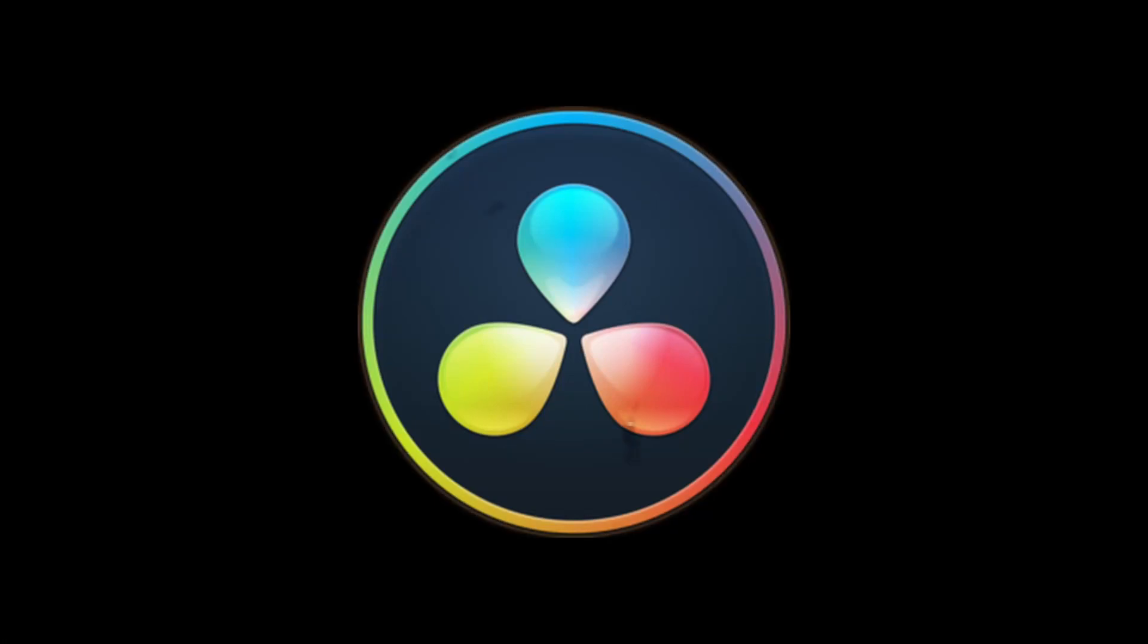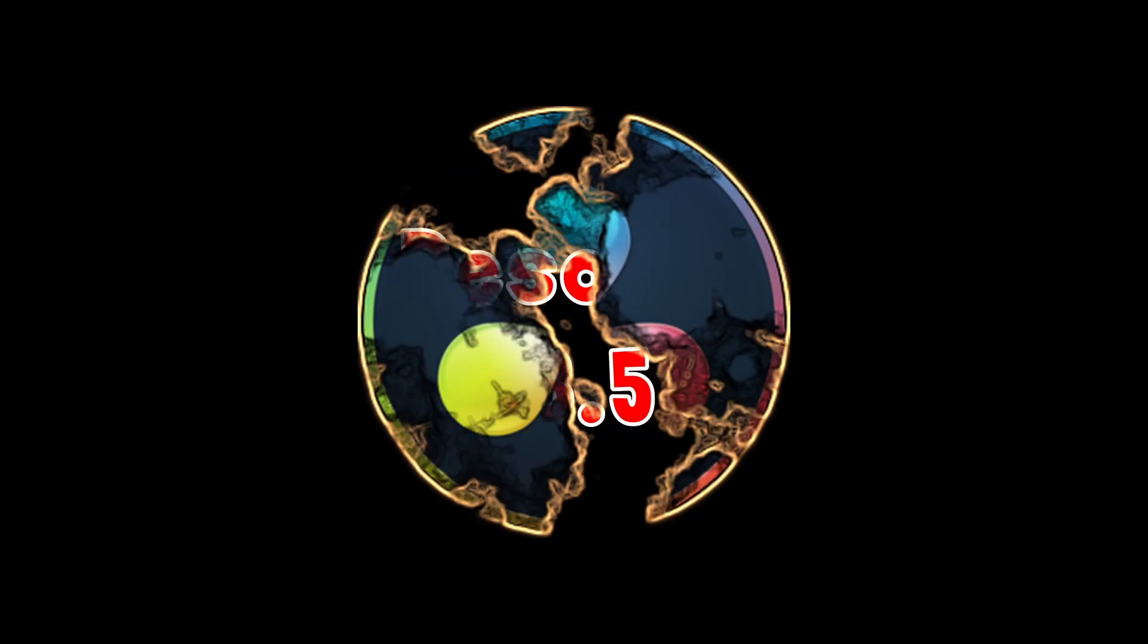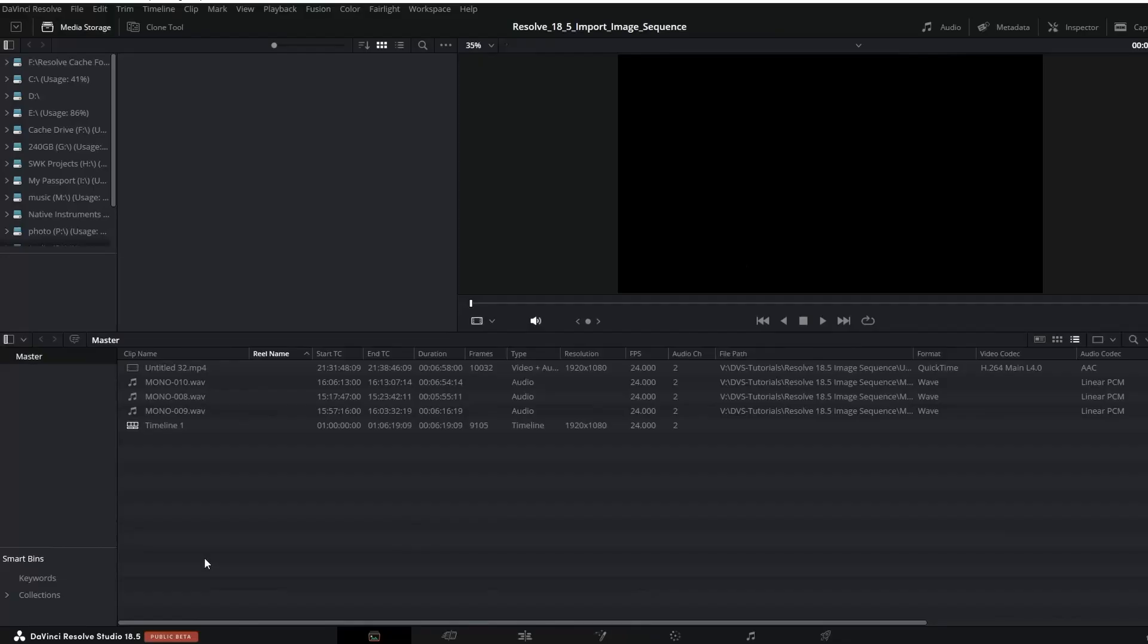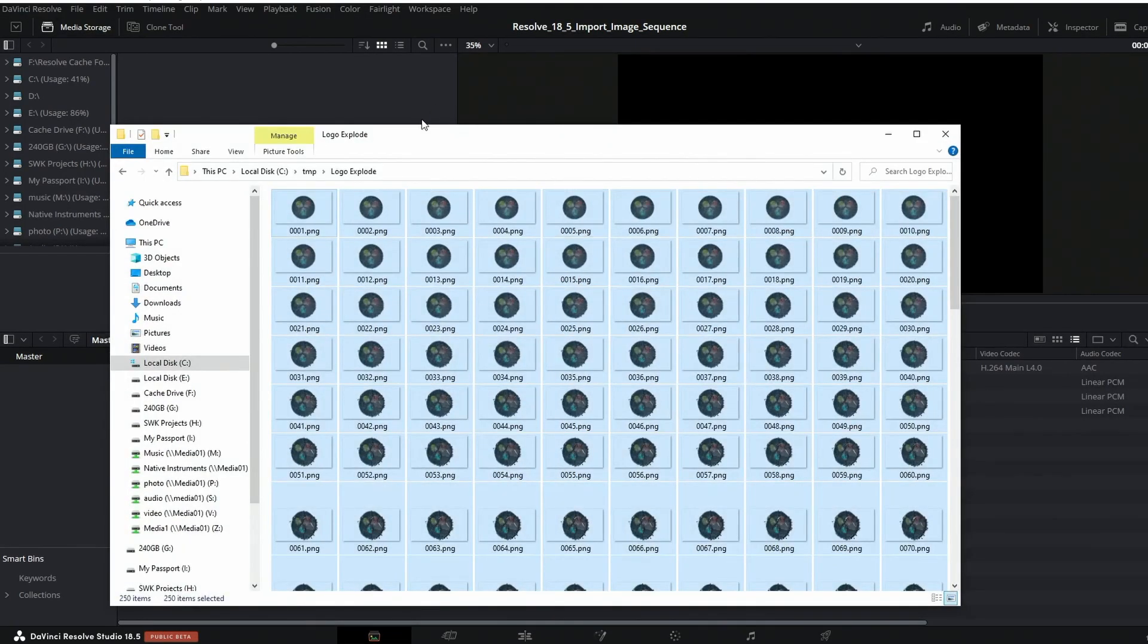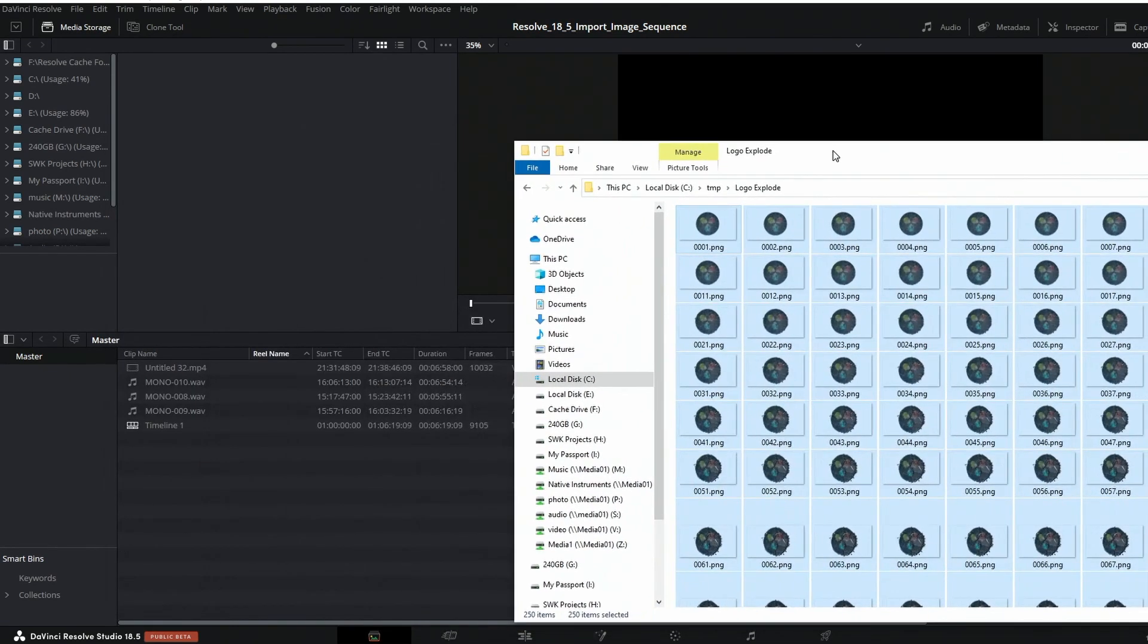Hey guys, with the release of DaVinci Resolve 18.5, I wanted to update some of my old videos on importing image sequences. Over the years, Blackmagic has changed things on how to import those image sequences.